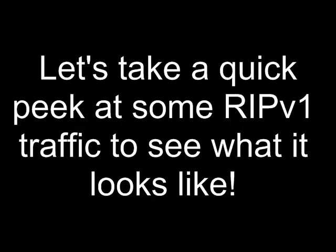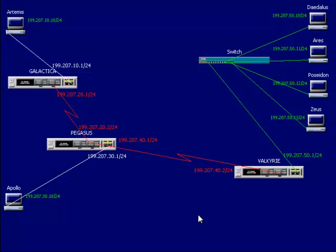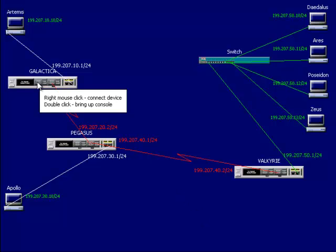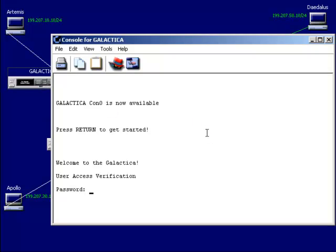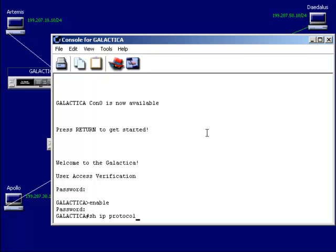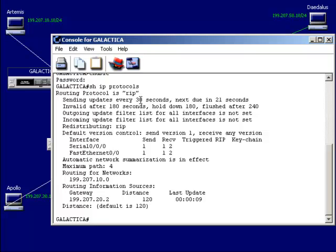Let's take a quick look at some RIP version 1 traffic. Password kiwi, enable to privilege mode, password kiwi. Using show IP protocols — this shows that RIP is sending updates every 30 seconds. You can change these values; this is just the default. It becomes invalid after 180 seconds, hold-down 180, flushed after 240 seconds, then goes back to a learning state.